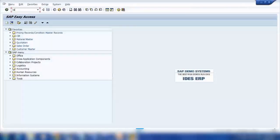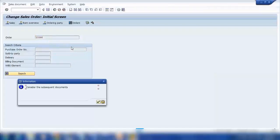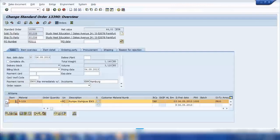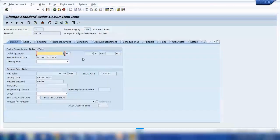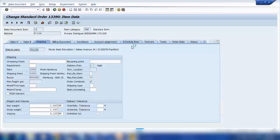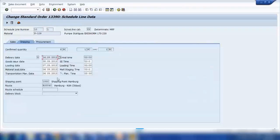So for example, when we create a sales order — let me call it an old sales order — if I select this item and go to details by clicking this icon, item details, and if I go to the Scheduling tab, here if I click on this Shipping icon, you can see different types of dates.